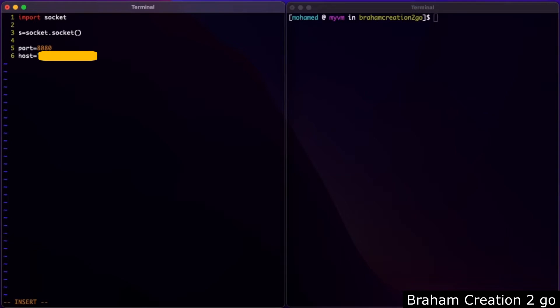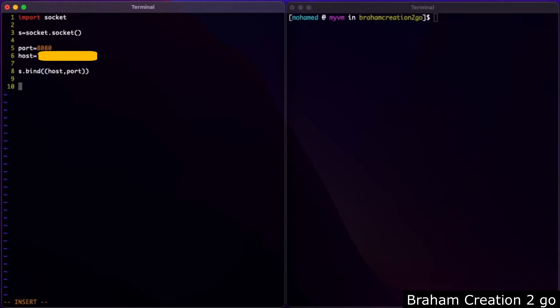Now I will type the IP address of my macbook, and we'll use the method bind with host and port. Then listen. The method listen takes as parameter the queue size, that means how many connections are allowed. In my case, one.